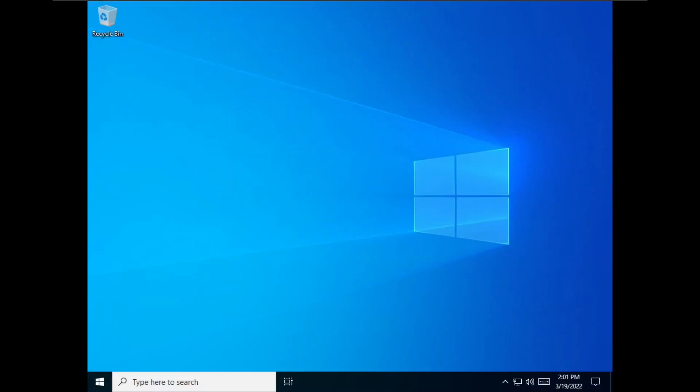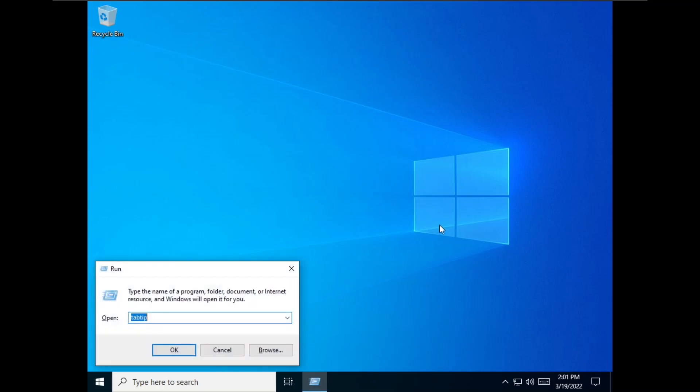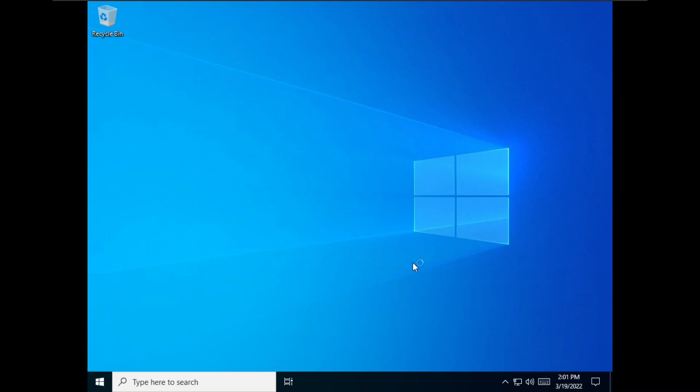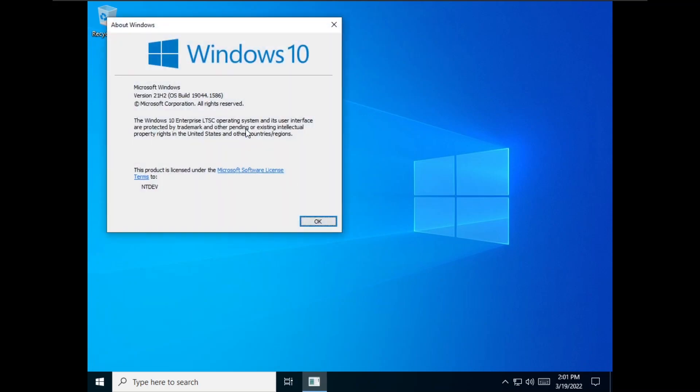So first of all I have updated the base OS to the latest cumulative update which is 1904.1586. This means that we are on the latest March update.